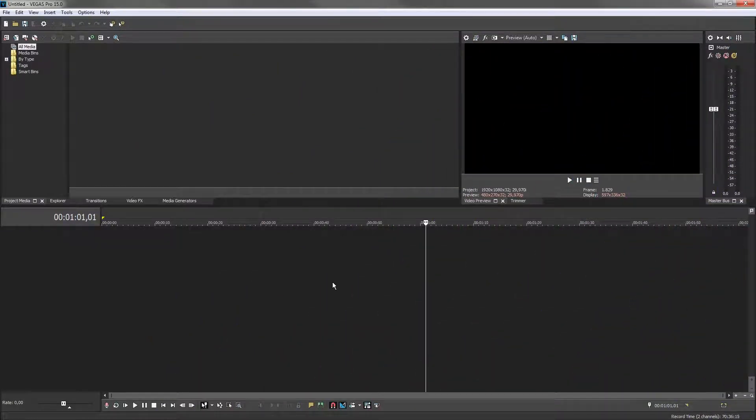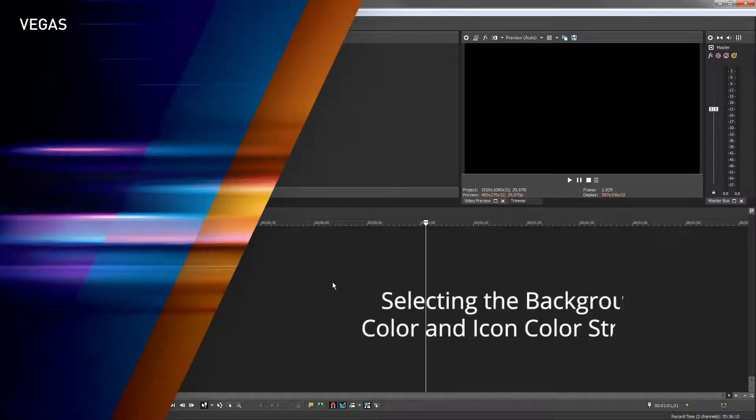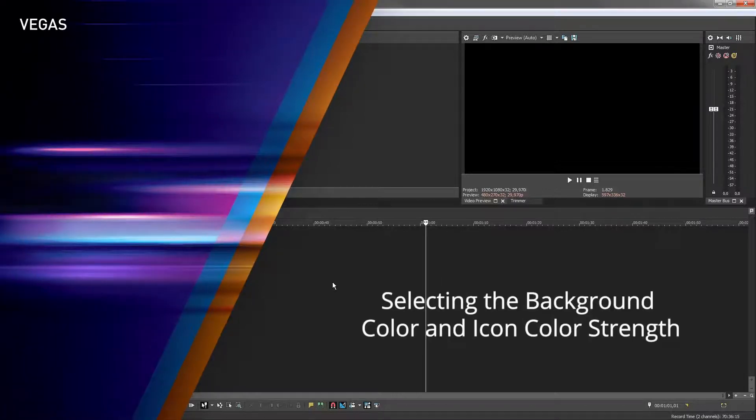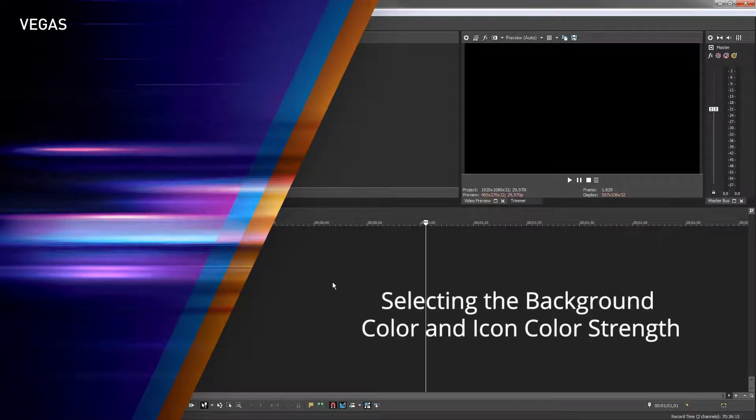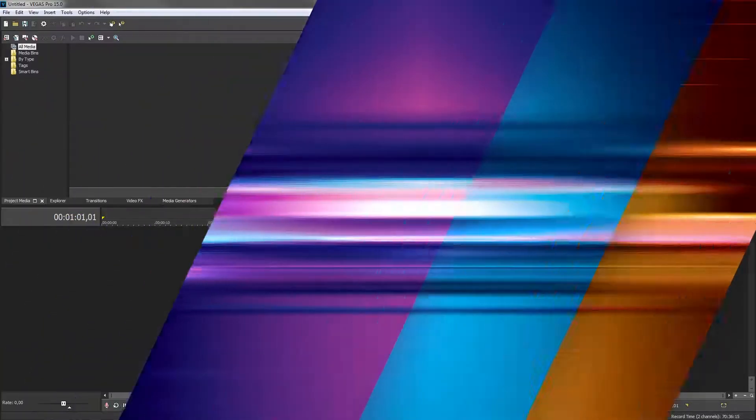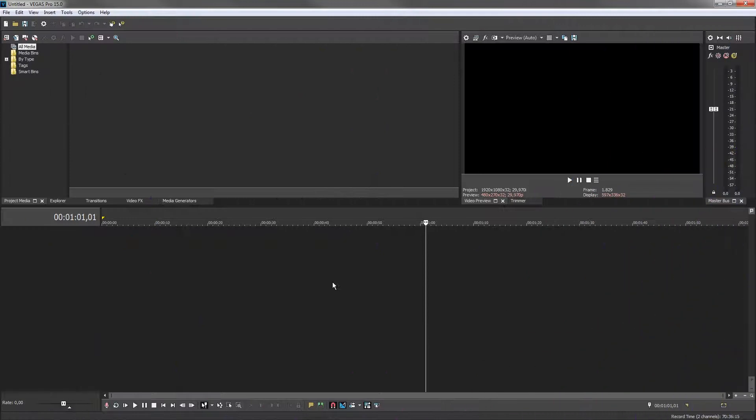Depending on the lighting in your workspace or simply your personal preference, you may wish to change the color of the UI and or adjust the color strength of the application tool icons.